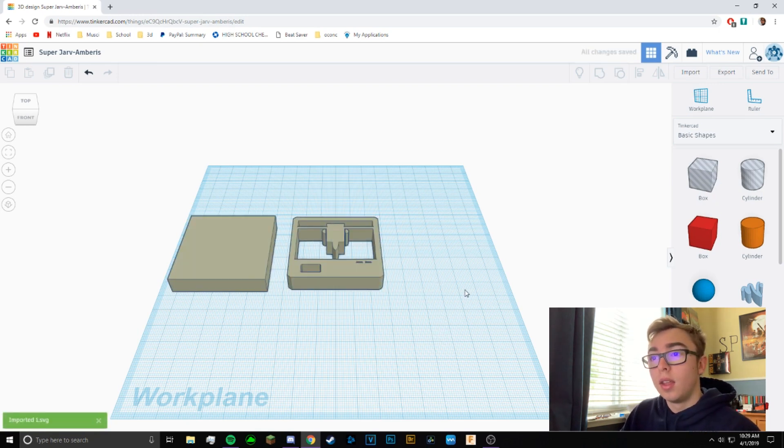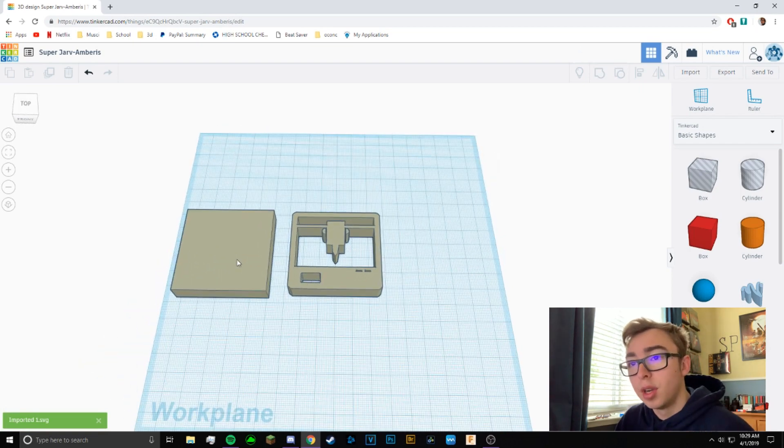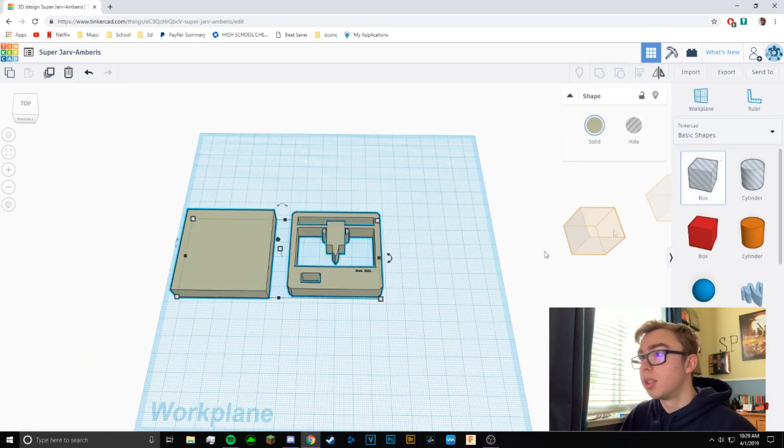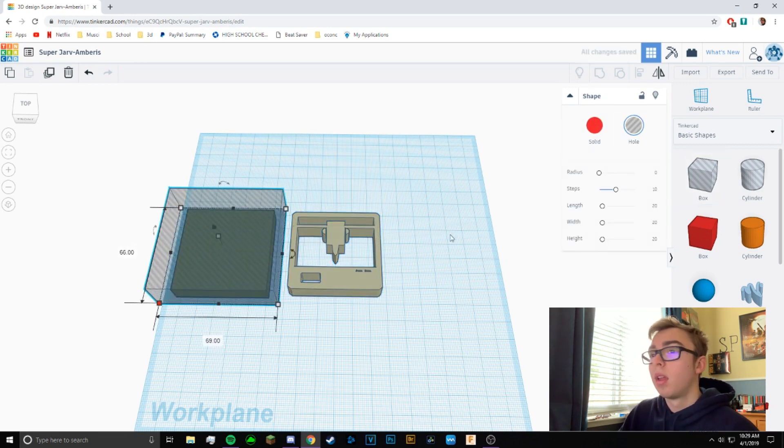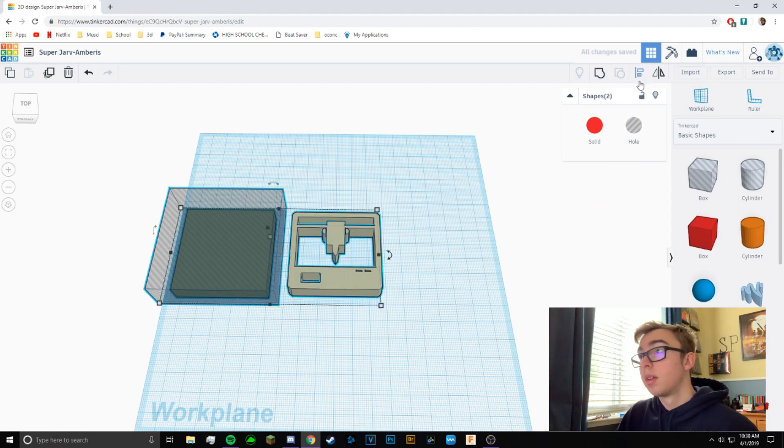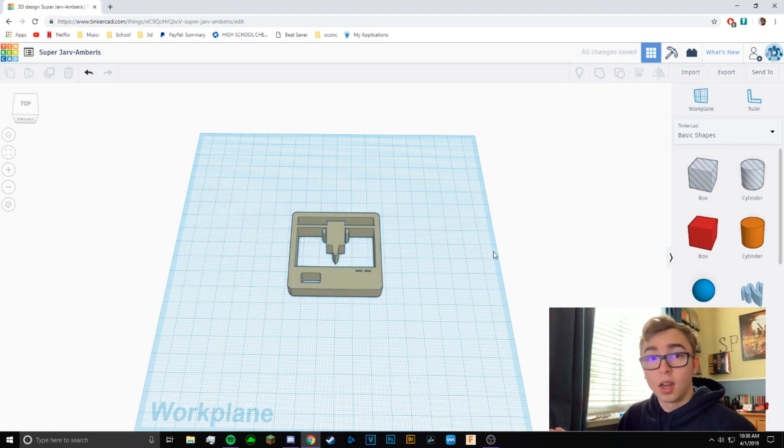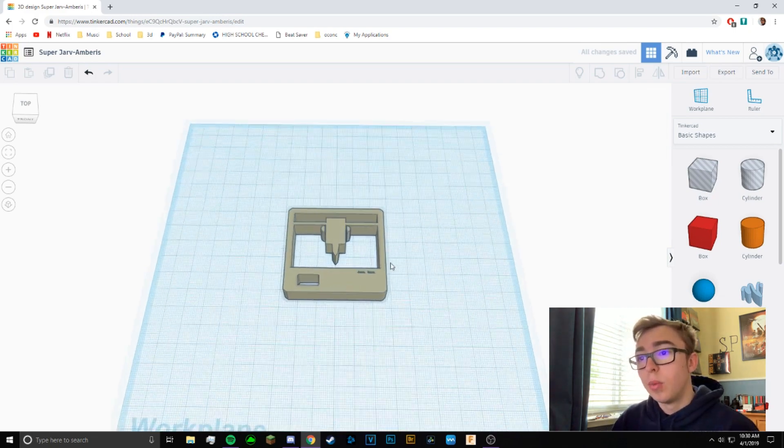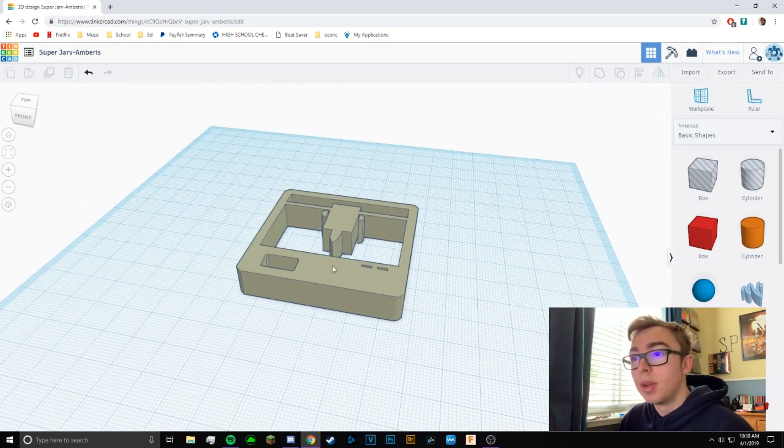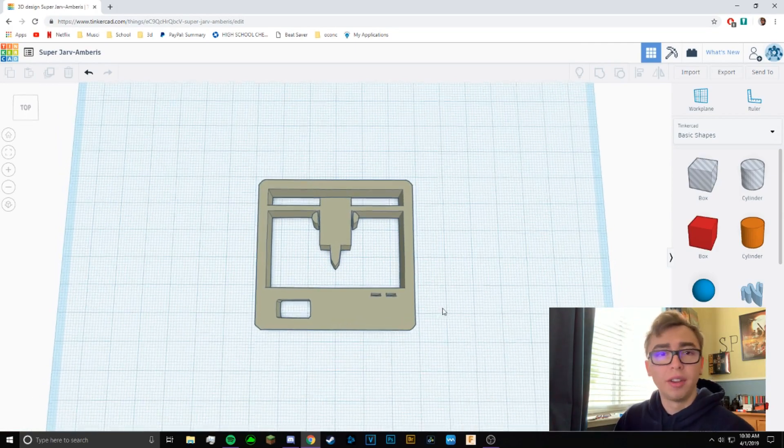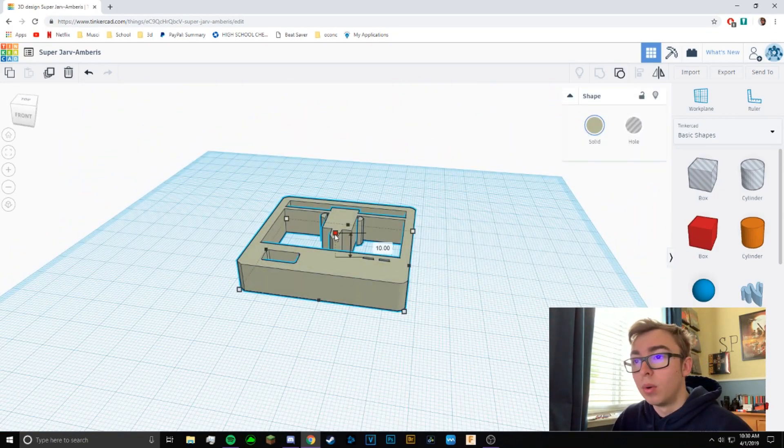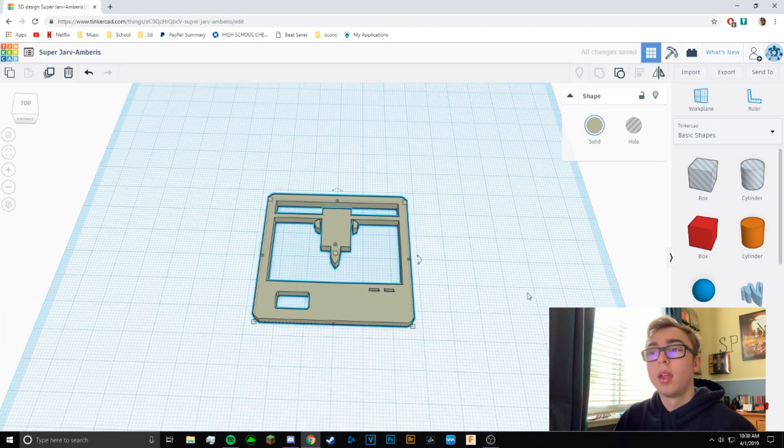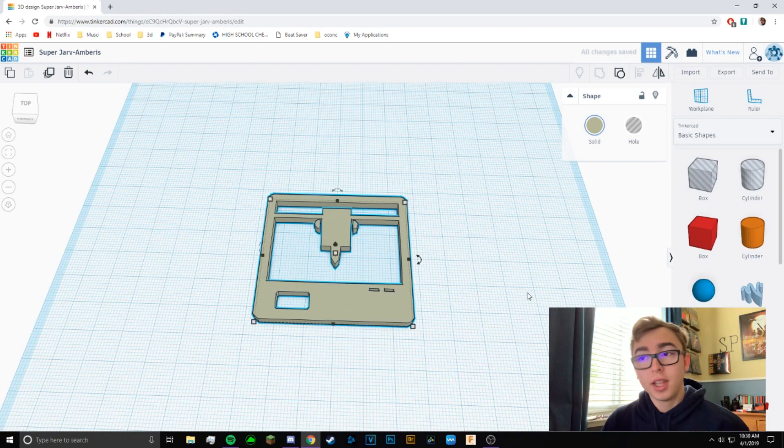And yeah, so there we have it. There is our 3D. I don't know why there's a box here, but I can just get rid of that pretty easily. There we go. So here's our 3D image. It's already done. We can mess around with it if we want. We can make a hole in it if you want to make it a keychain or whatever, make it bigger or smaller.